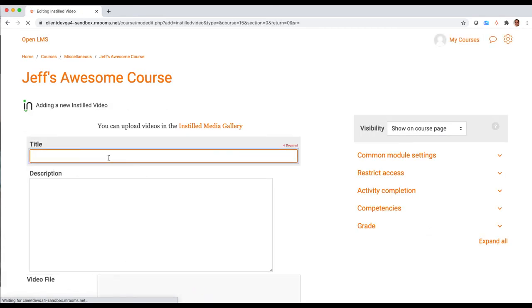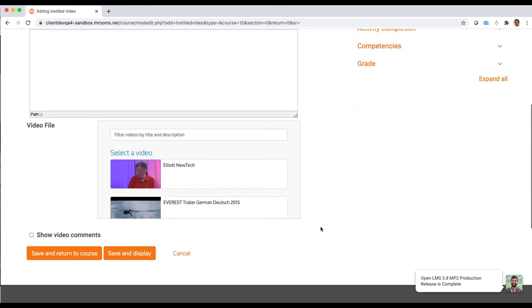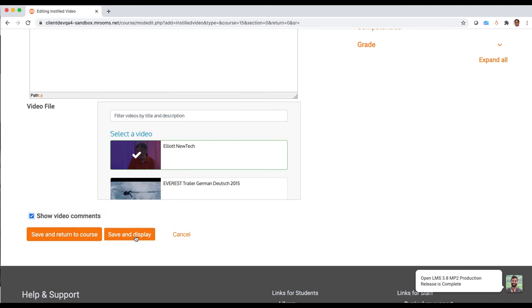I'm gonna title it just watch this video. Again, you all are familiar with this and how to use these parts. I can select that area. I'm gonna go ahead and then save and display this.